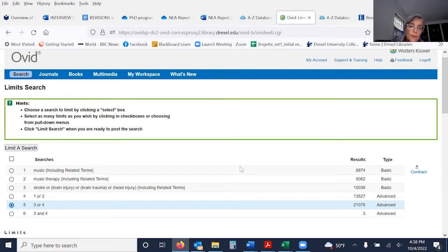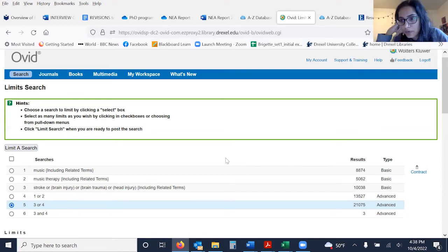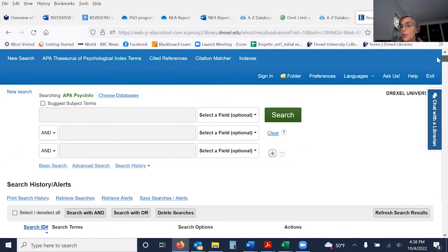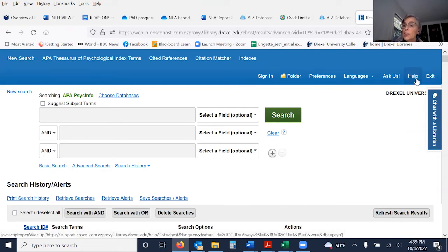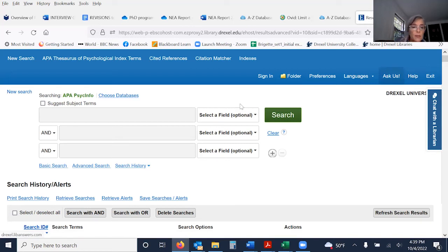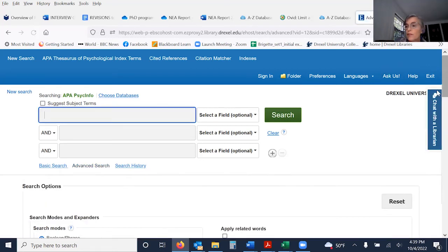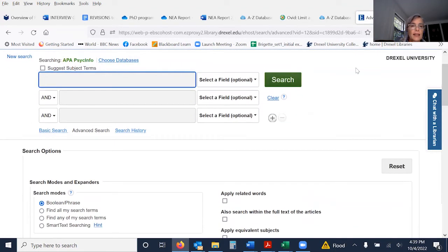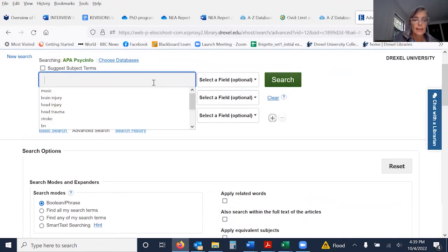Can we do adjacent terms in PsychInfo? Yes. In PsychInfo, they use the letter N for the near/adjacent operator. You can always click the help button to get all the explanations for the syntax. I rarely use PsychInfo anymore, but let me show you.